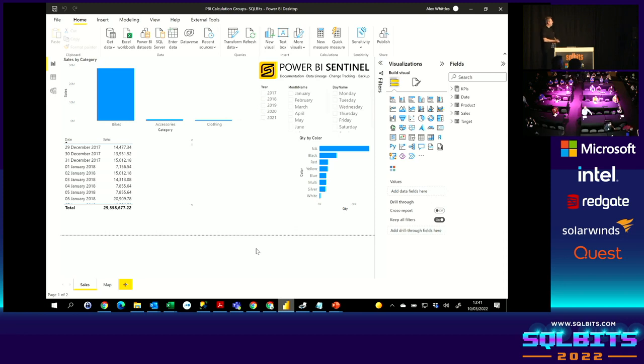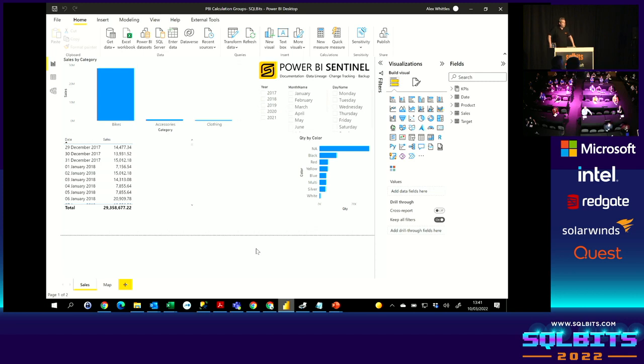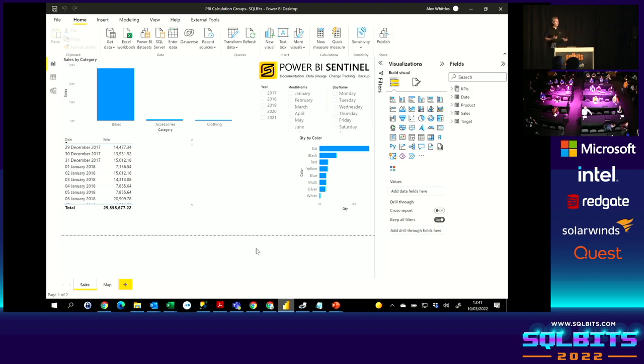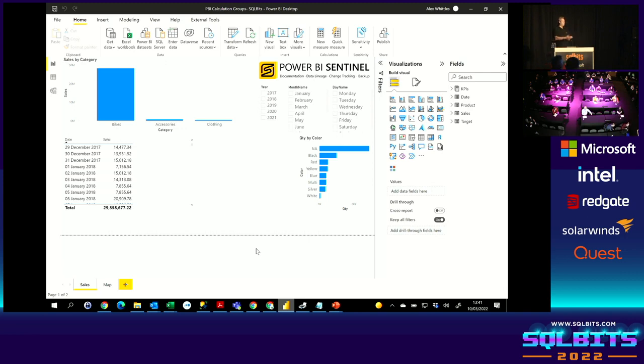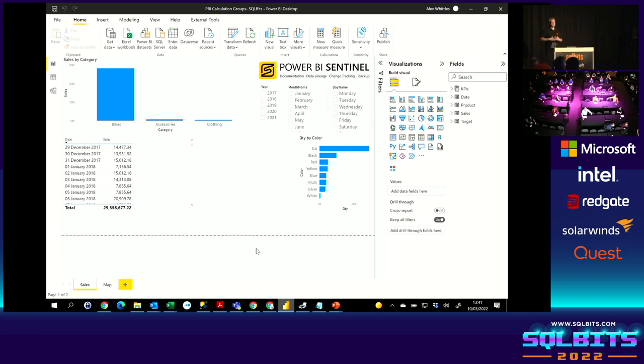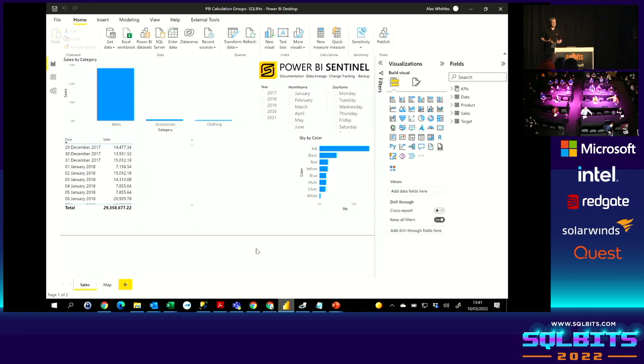What are Power BI calculation groups? Well, first of all, let's have a look at what you do in Power BI without them. Here we've got a relatively straightforward sales database. Now, what do you want to know when you're reporting on sales? You want to know how many you've sold and how much you've sold. But it's never that simple.